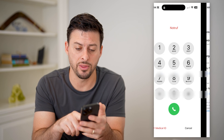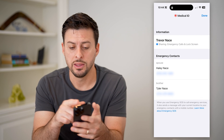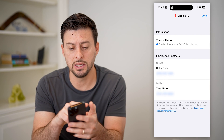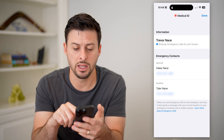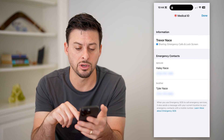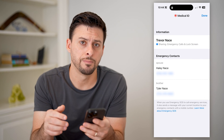All you have to do is tap on that, and then it will show the Medical ID information — the name, and then the emergency contacts right under it.